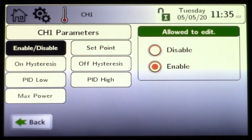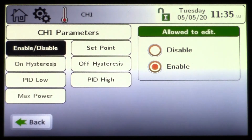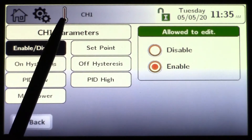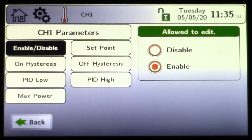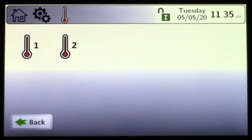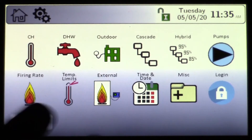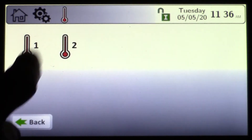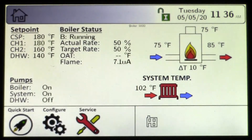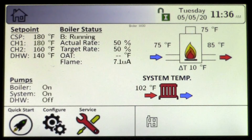Now I'll go back. On the navigation bar at the top, we went from the home screen, chose the configuration icon, then the central heat icon, and we're under CH1. You can simply back out, or press the home symbol to go right back to the home screen.